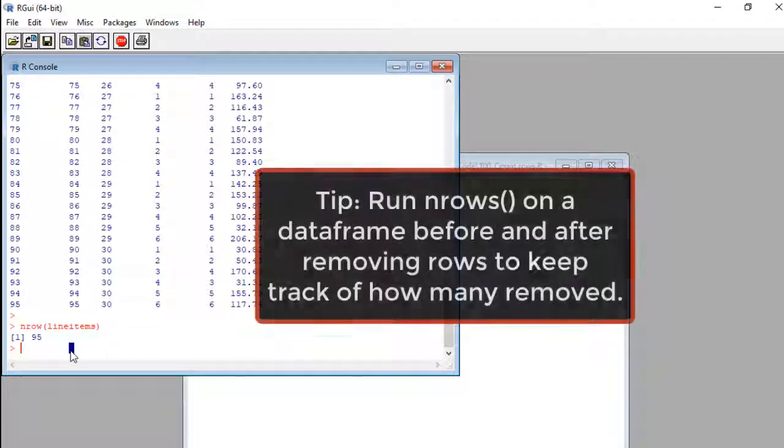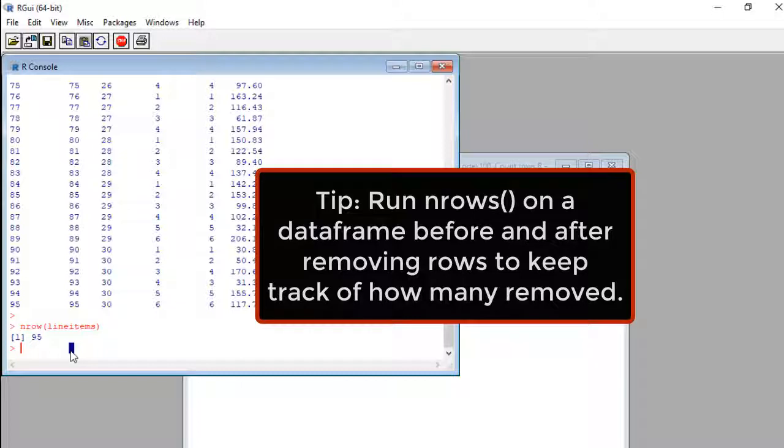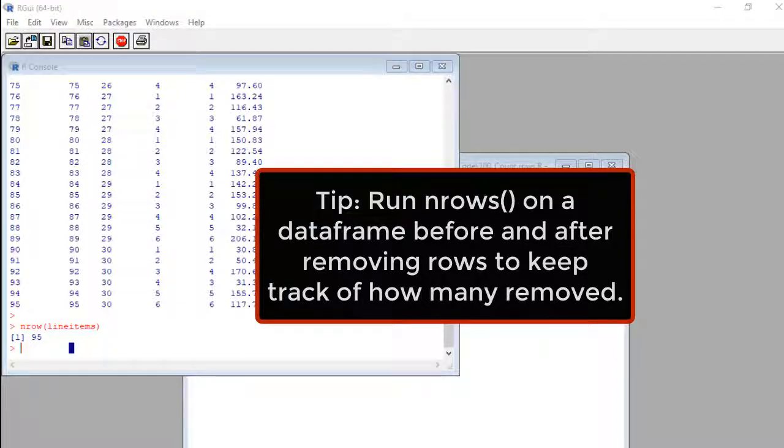Now, I tend to run nrows on the before and after data set when I am removing rows by criteria. That way, I can keep my finger on the pulse of how much data are getting removed. I can make sure my data frame is not getting gutted.